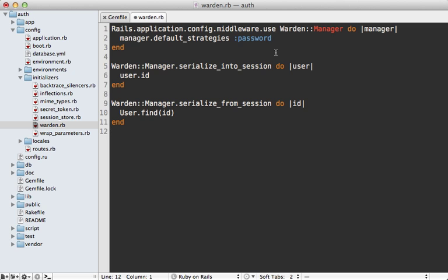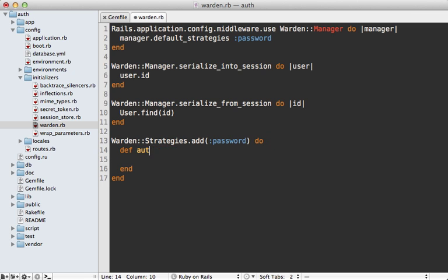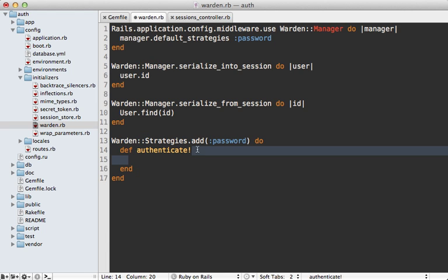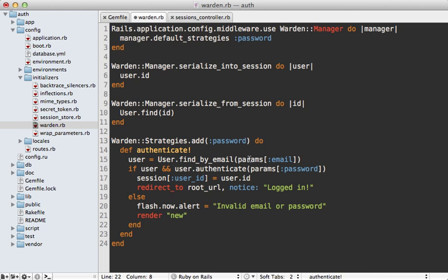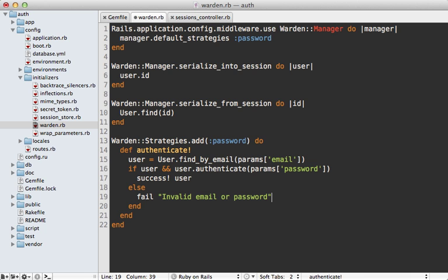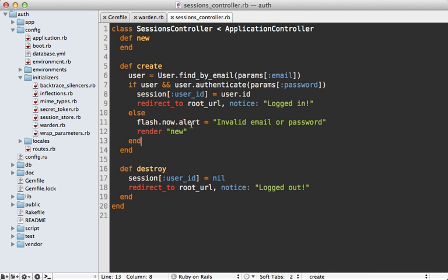Now we need to define the password strategy. We call `Warden::Strategies.add` and pass in the name `:password` with a block. Inside we define a method called `authenticate!`. We need to authenticate the user based on request parameters, just like in the sessions controller's create action, so I'll copy that code in. A few things need to change: the params hash here must use strings instead of symbols since we're in a Rack app. When authentication succeeds we call `success!` passing in the user object; when it fails we call `fail` with a message like 'Invalid email or password'.